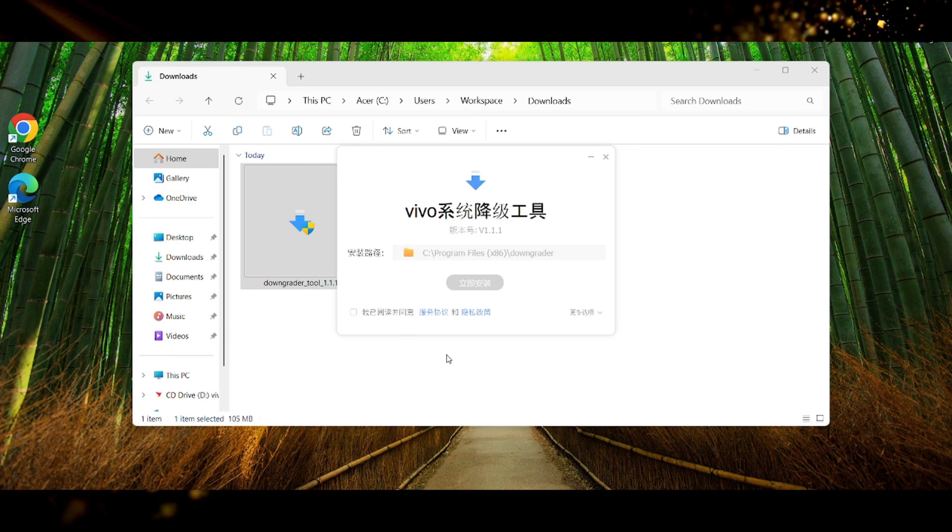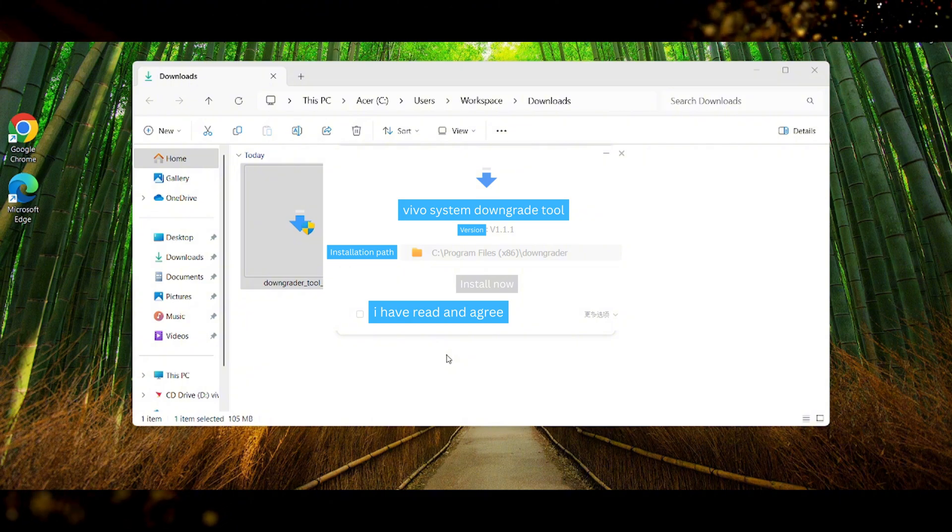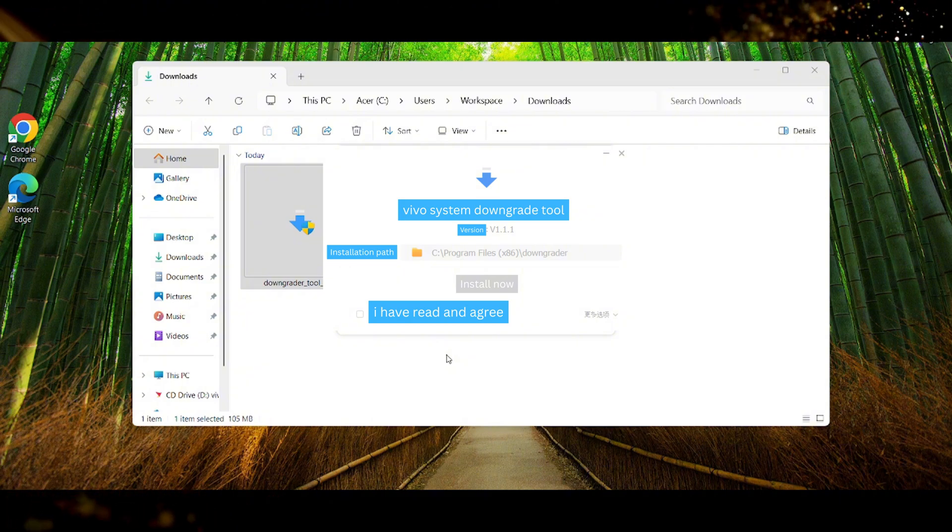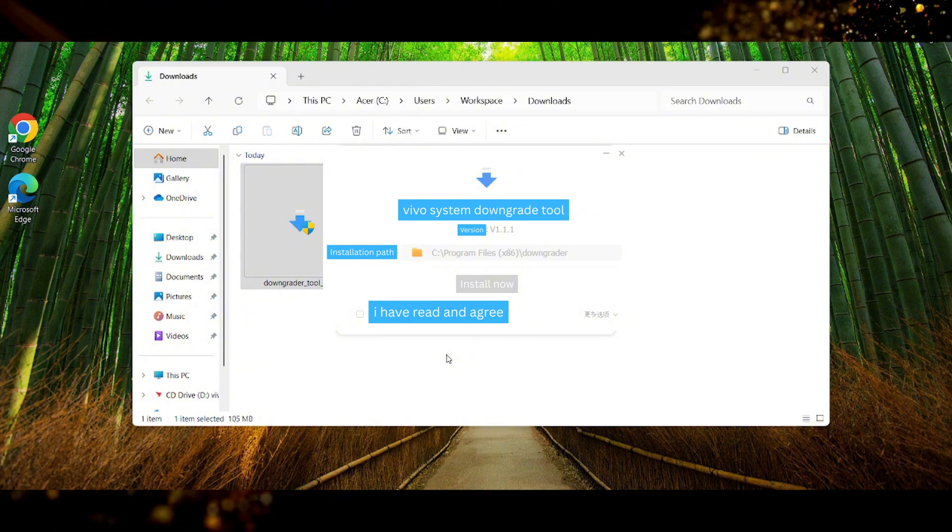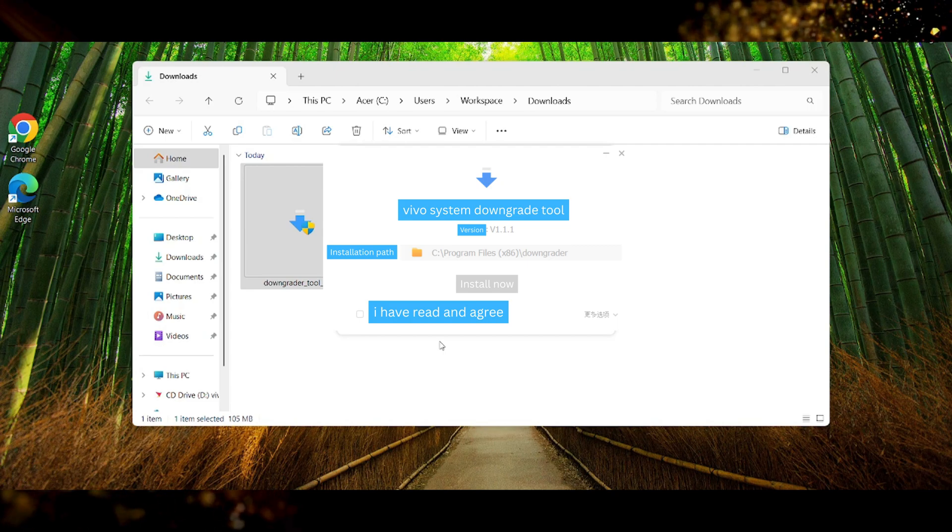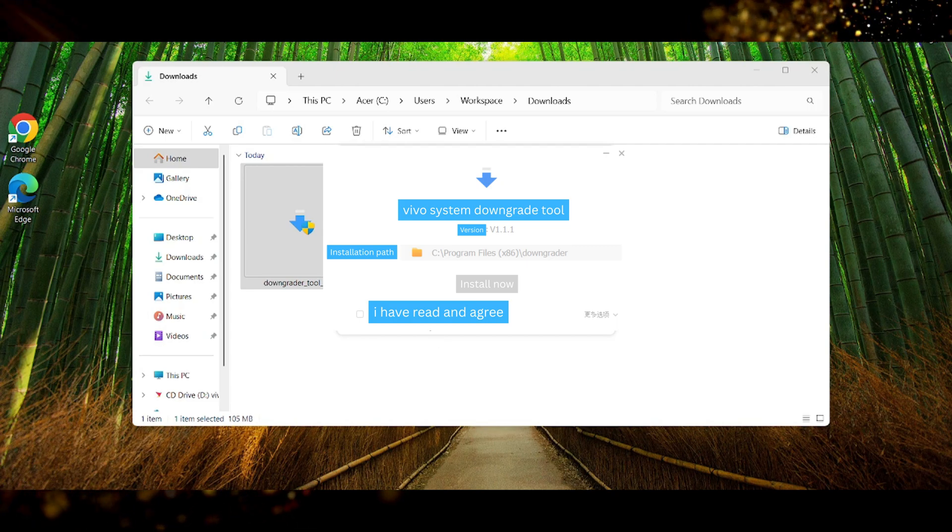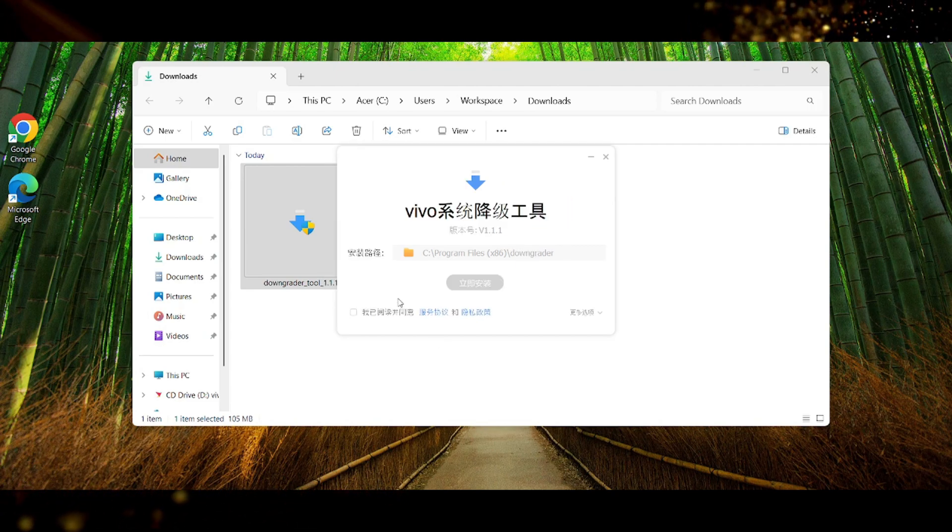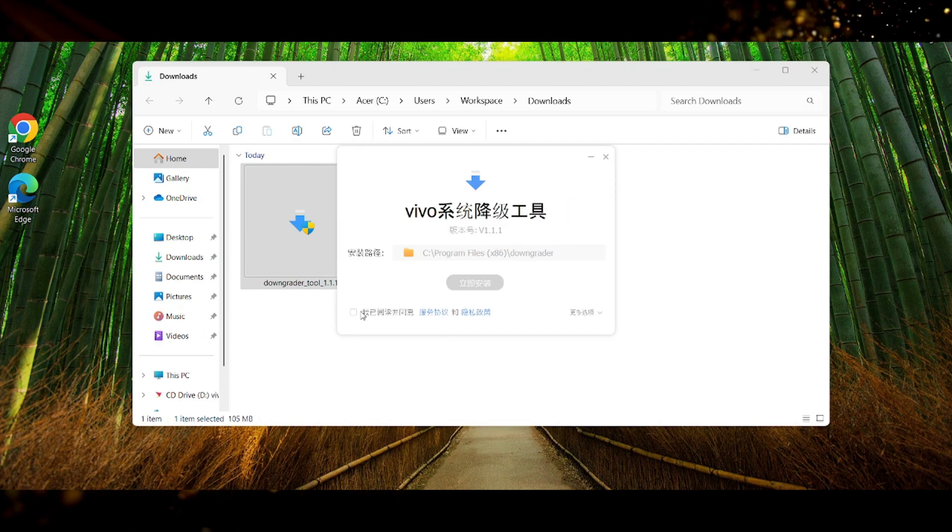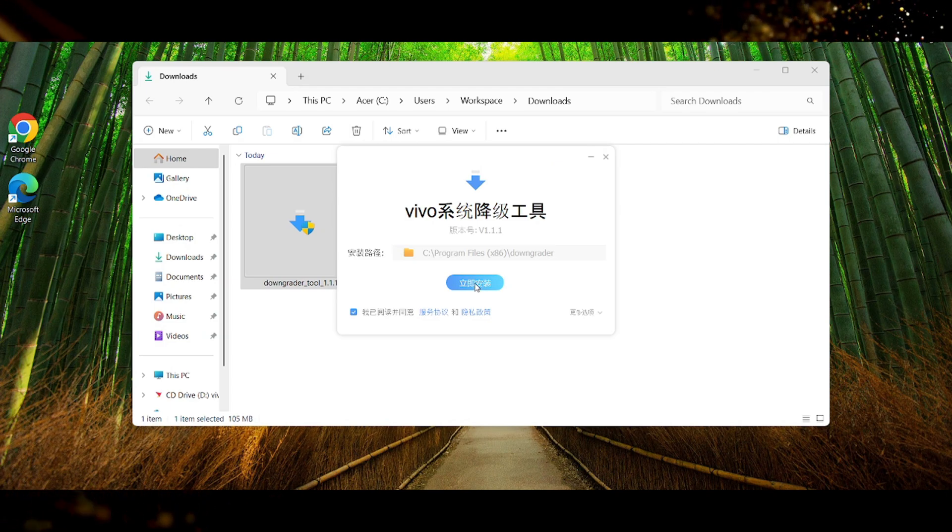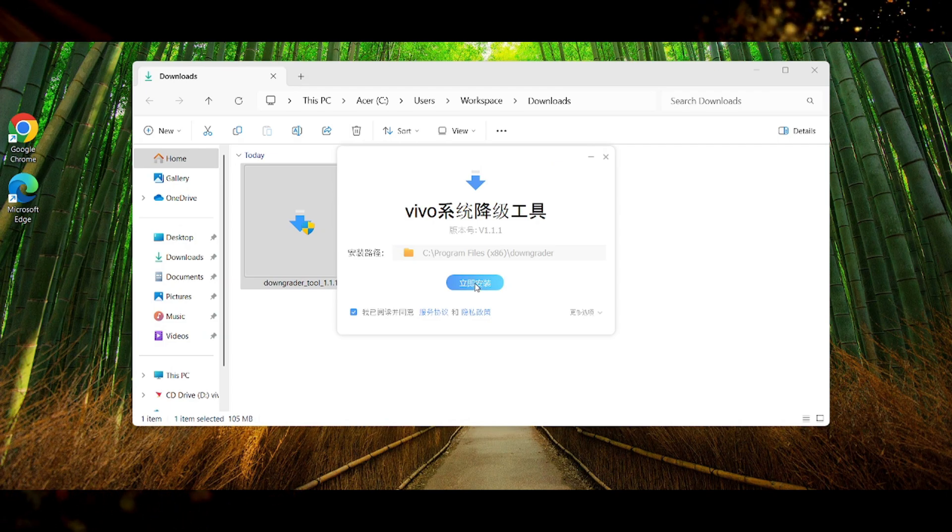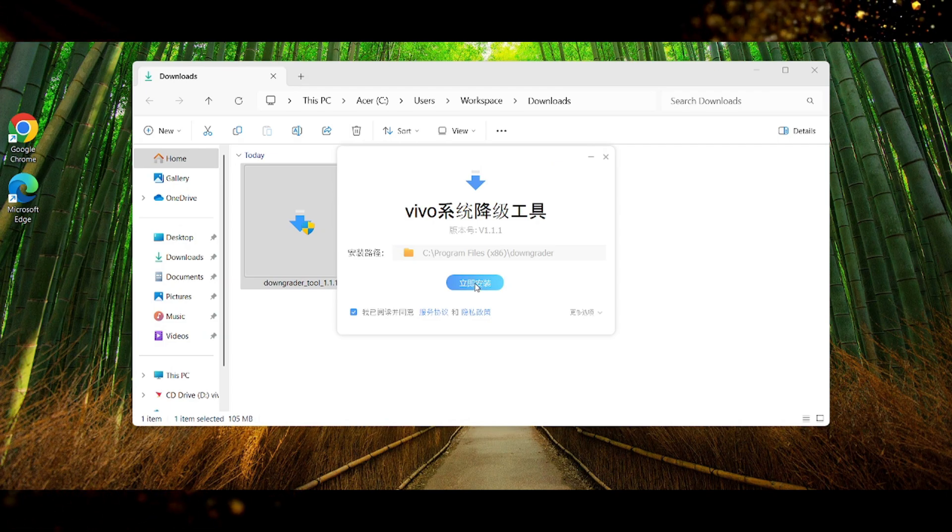Here we can see installation path so it means that it will be installed in that folder on your computer. Then we have that little box that says I read and understood the service terms. Of course you can open the service terms and translate them and read them by yourself but for me I'm just gonna check that box and press on install now.